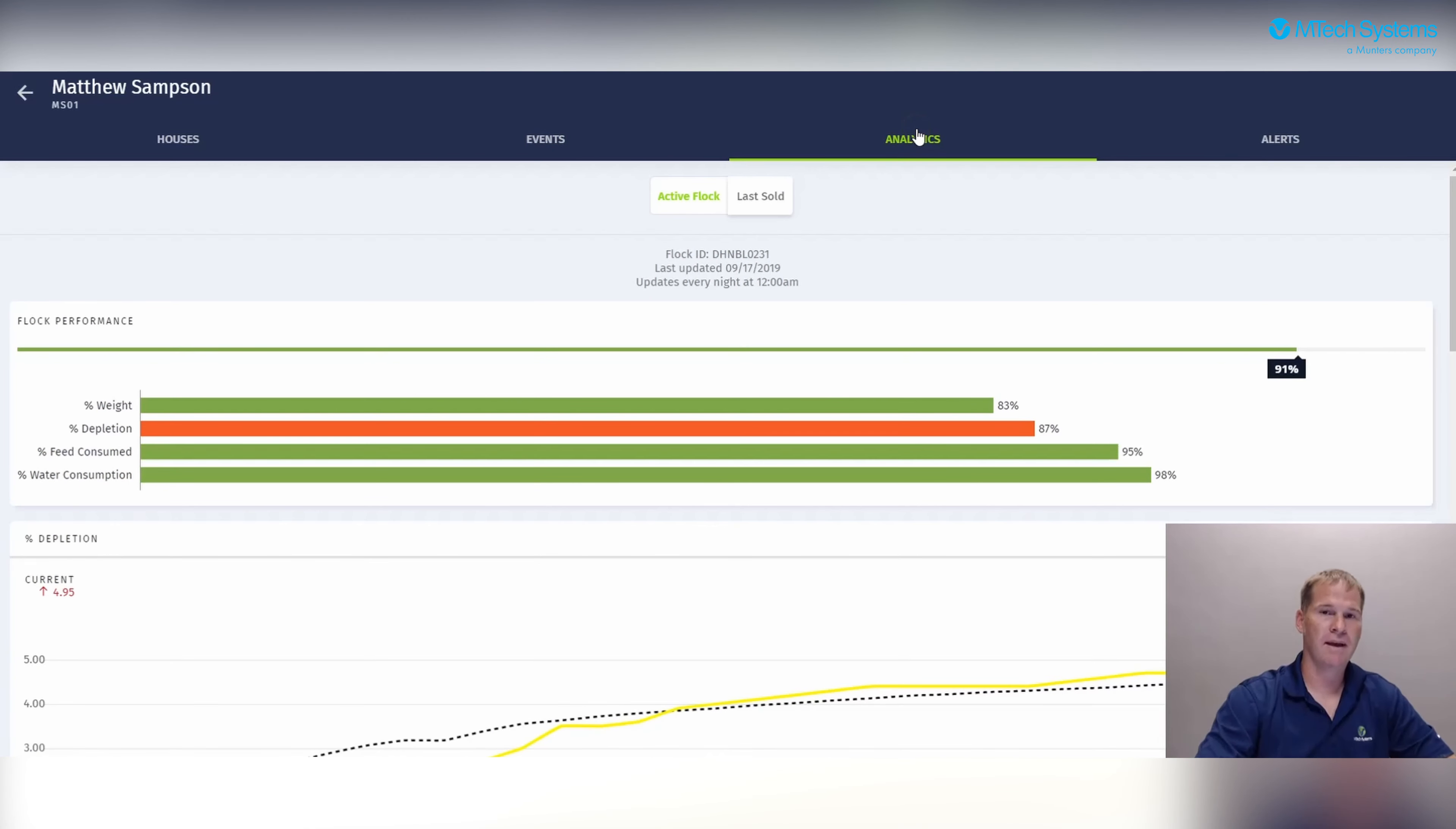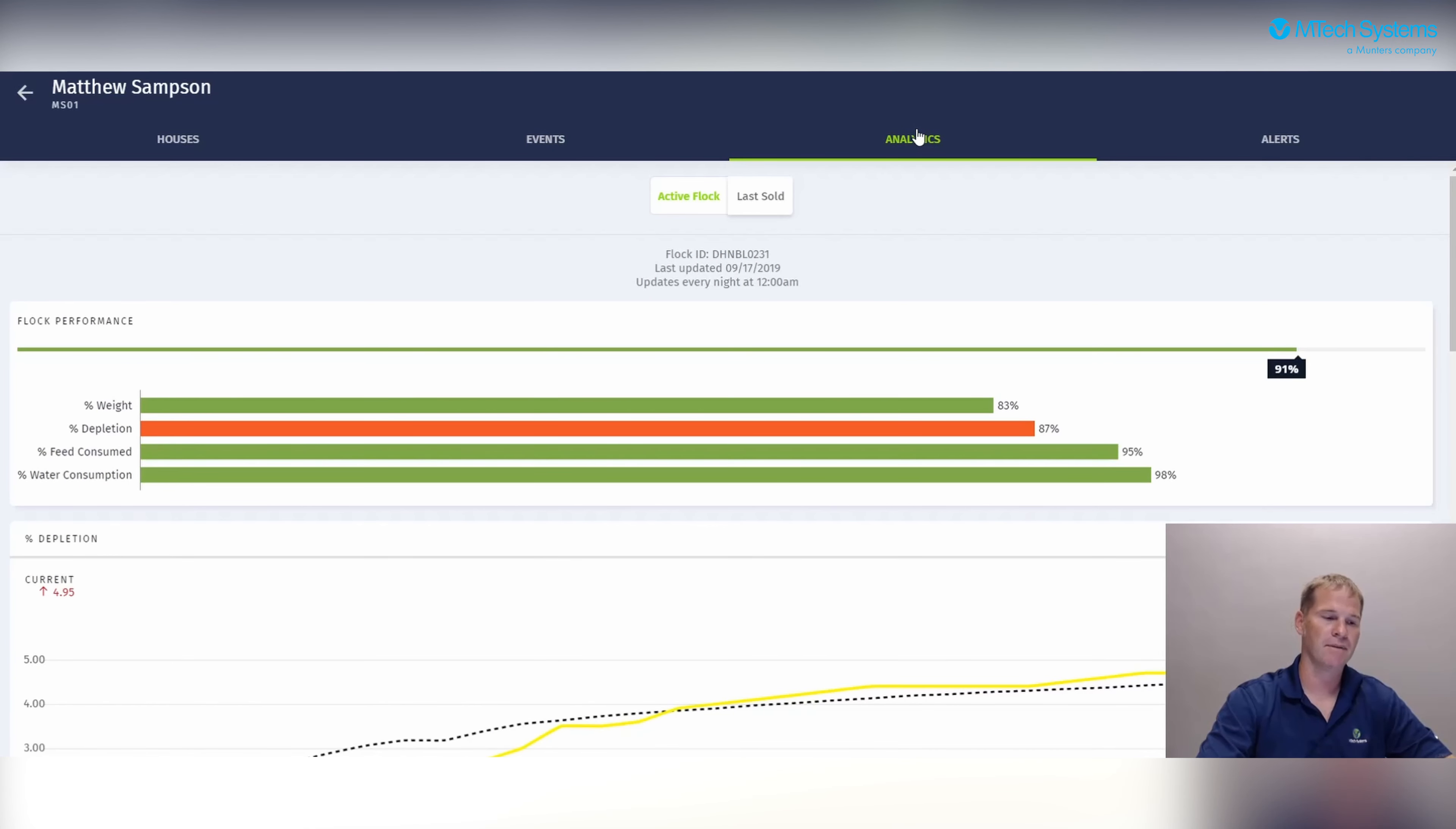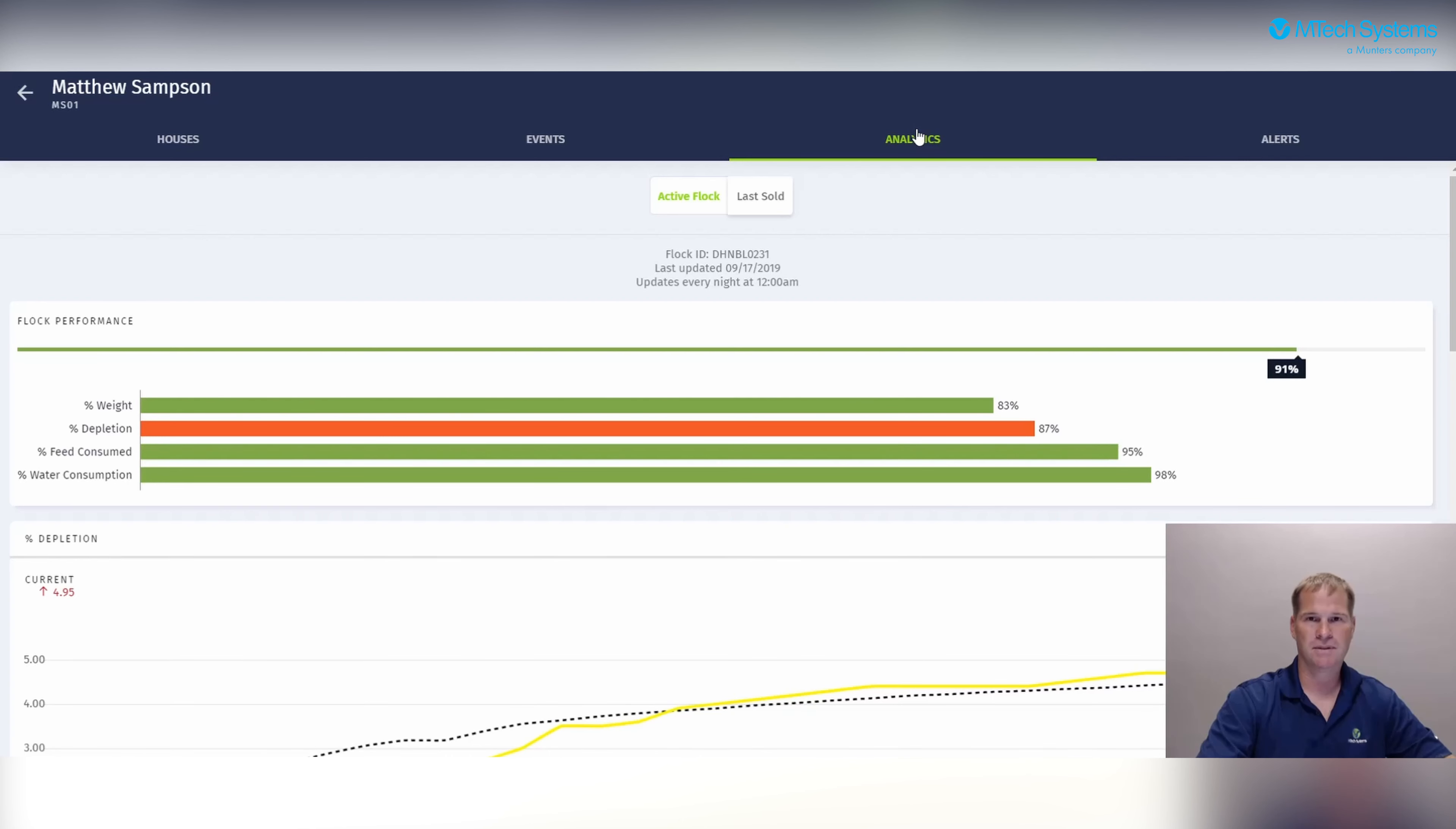Moving on to the analytics screen. When we click on the analytics tab, we see a snapshot of this flock's performance. Here we chart weight, mortality, feed consumption, as well as water consumption.